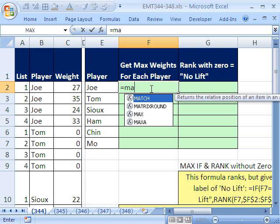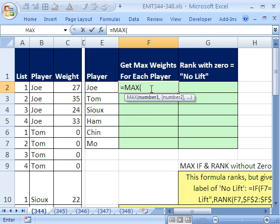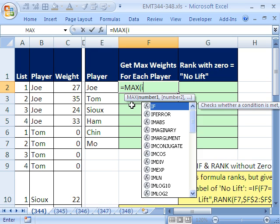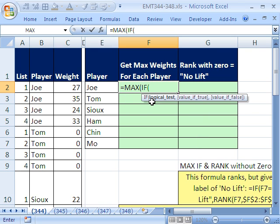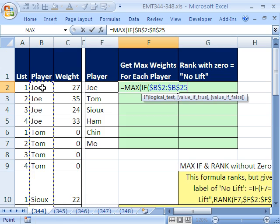You just have to remember to use Control+Shift+Enter instead of Enter to put your formula in. So we just do MAX. It wants some numbers, but we want to tell MAX to only look for Joe — that's where the IF comes in. We'll say IF, and the logical test: click in this cell, Control+Shift+Down Arrow, and then F4 to lock it.